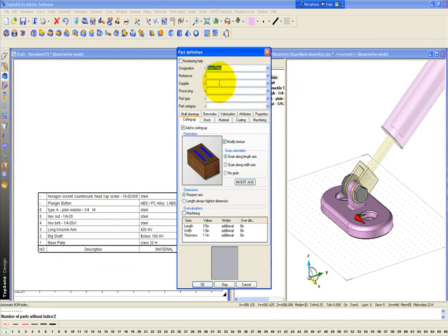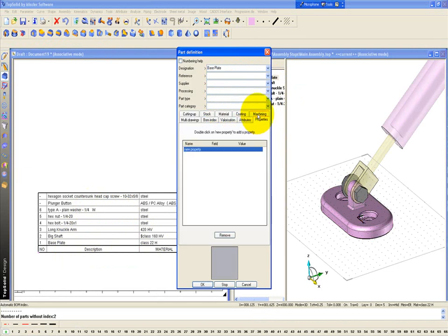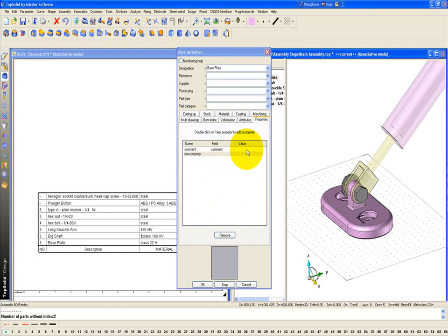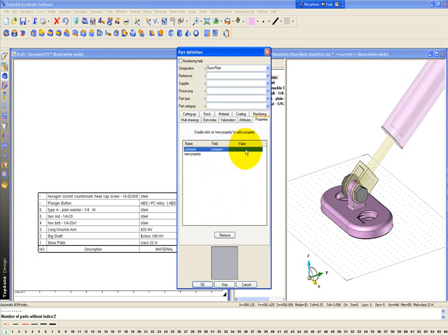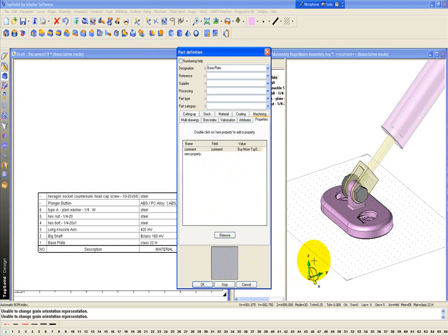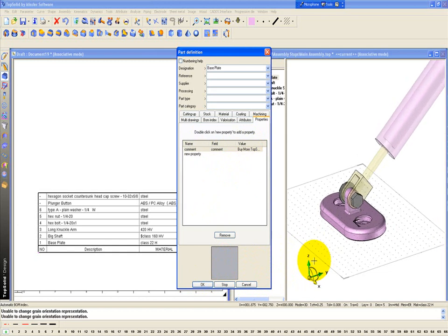we can come in here and add a comment. For example, go to properties, new BOM, comment. Go to my value, double click, and my value is going to be buy more TopSolid. We'll say okay. Nice.